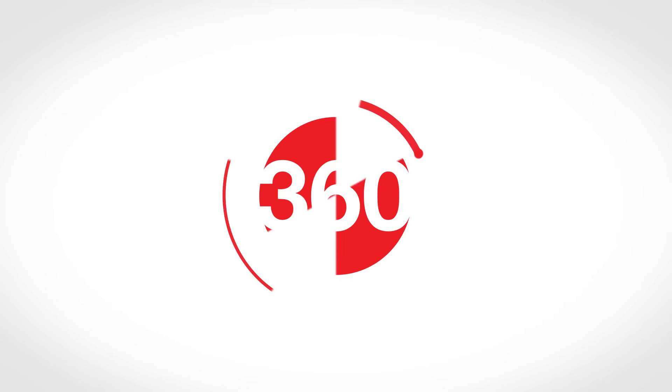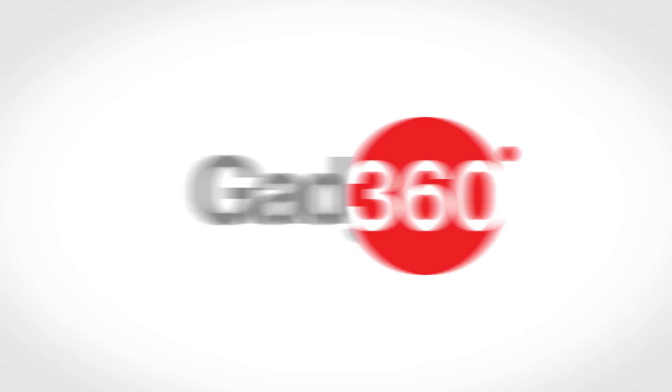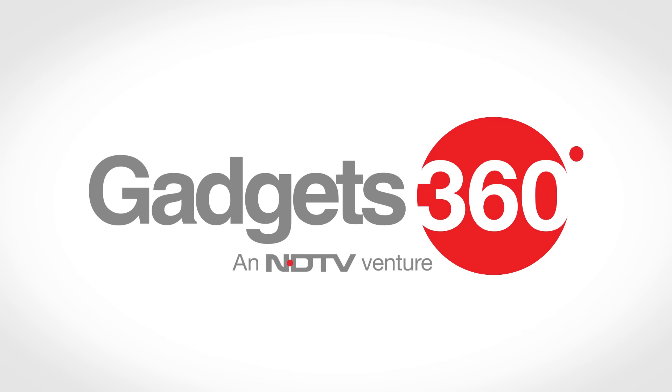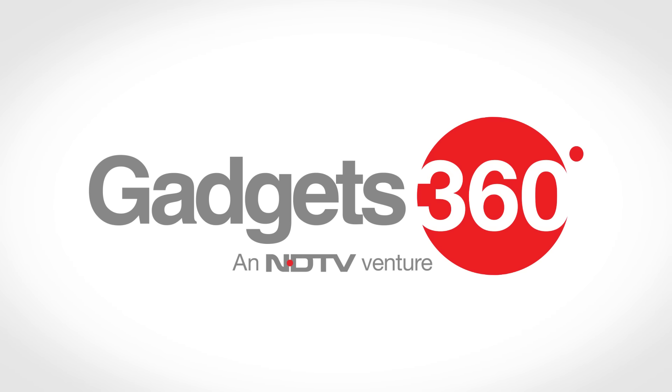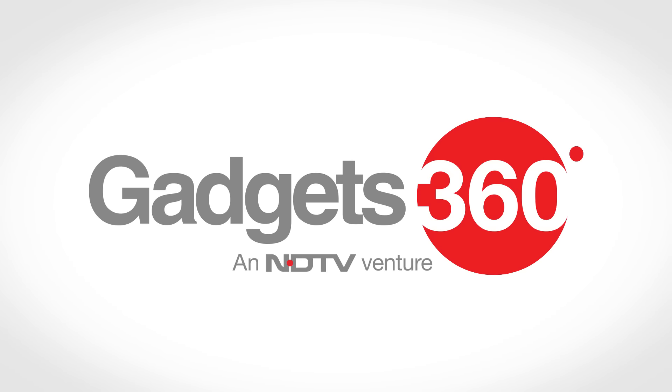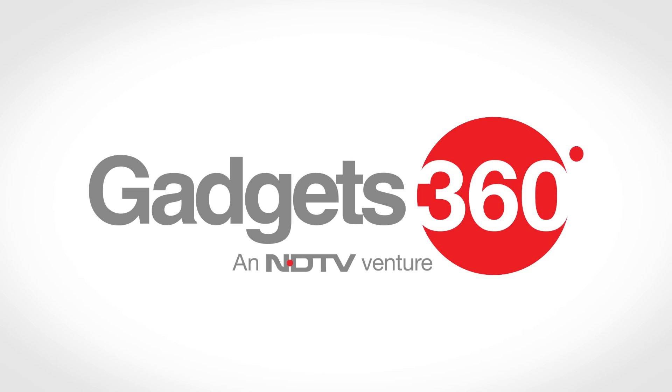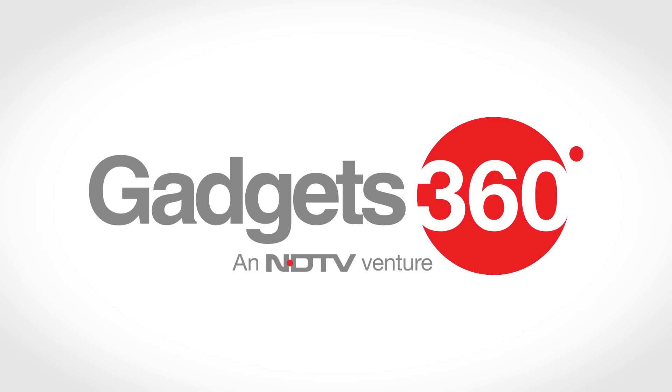The ZenBook 3 features a 12.5-inch edge-to-edge display with Gorilla Glass 4 and is powered by Intel's Core i7 or i5 CPUs, up to 16GB of RAM and up to a 1TB SSD. There's also a USB Type-C port, while audio is handled by Harman Kardon speakers. The laptop will be available in multiple color options including rose gold.